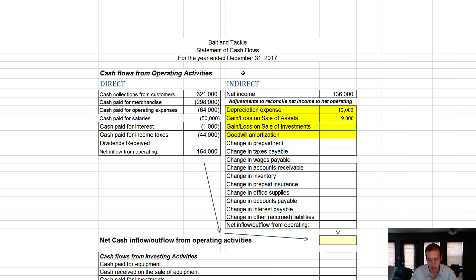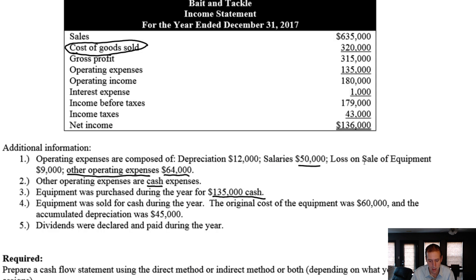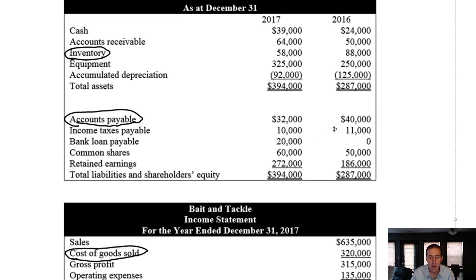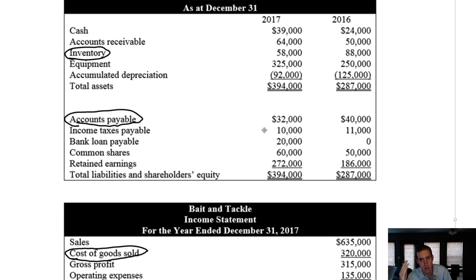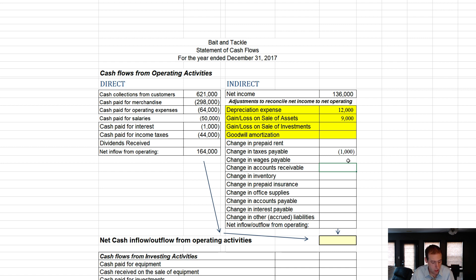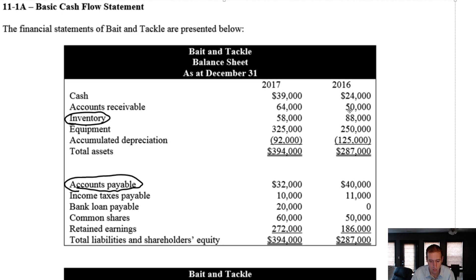We didn't have any investments or goodwill to amortize. For change in prepaid rent, there's no prepaid rent in our assets. For taxes payable — yes, it fell from $11,000 to $10,000. A payable falling means we paid it, so that's a negative $1,000 impact to cash. A payable falling is bad for cash. There were no wages or salaries payable, though we had salaries expense. For accounts receivable, it went from $50,000 to $64,000.